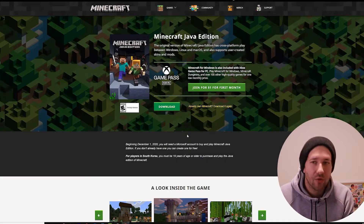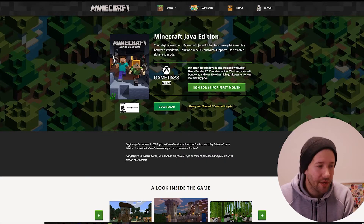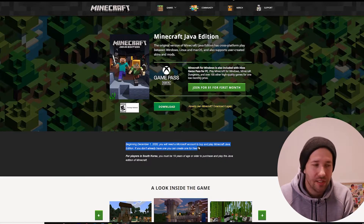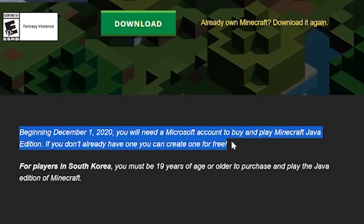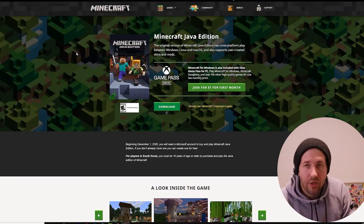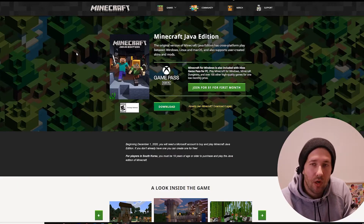If you look on the store page, there's a section that says: beginning December 1st, 2020, you will need a Microsoft account to buy and play Minecraft Java Edition.